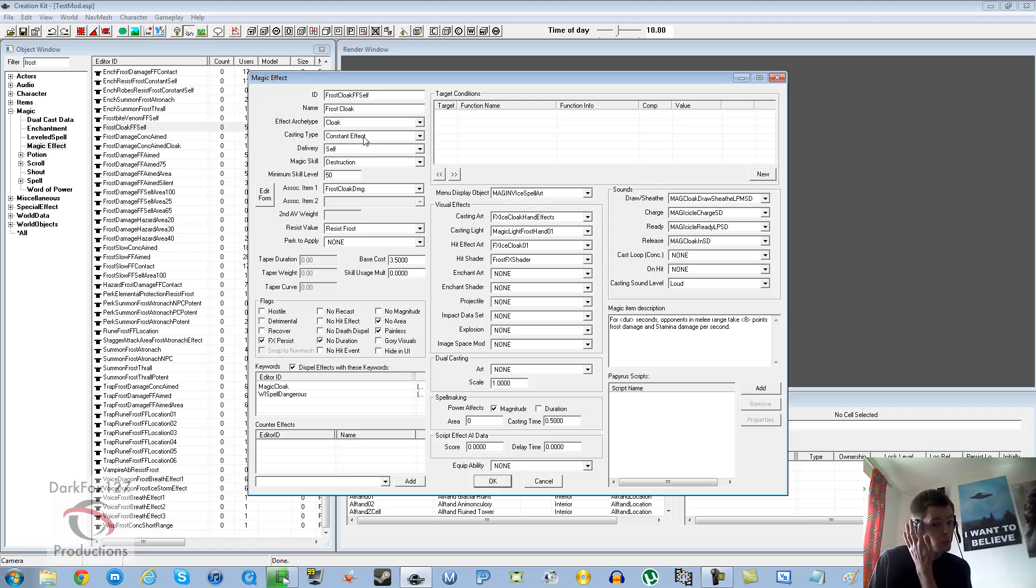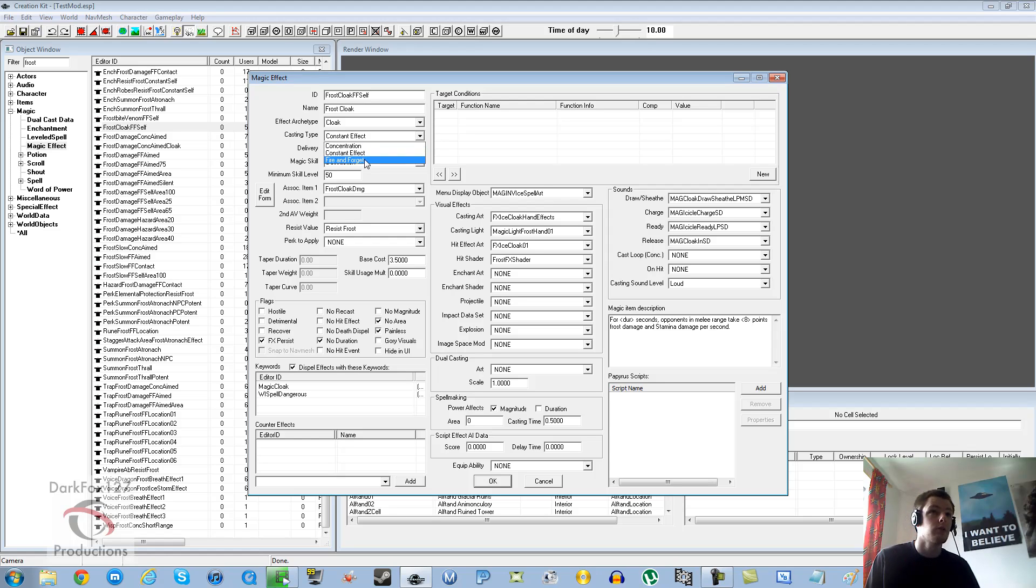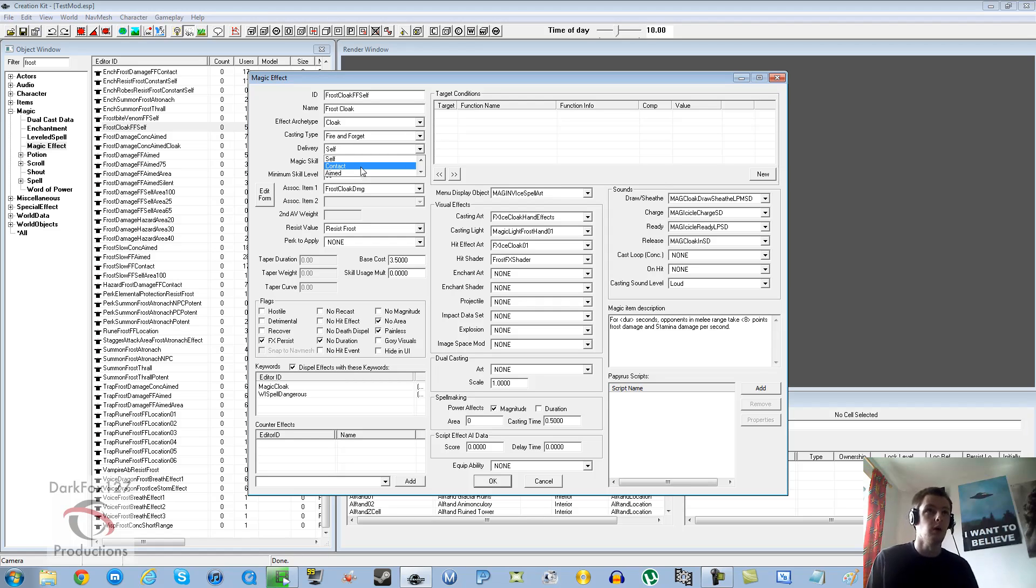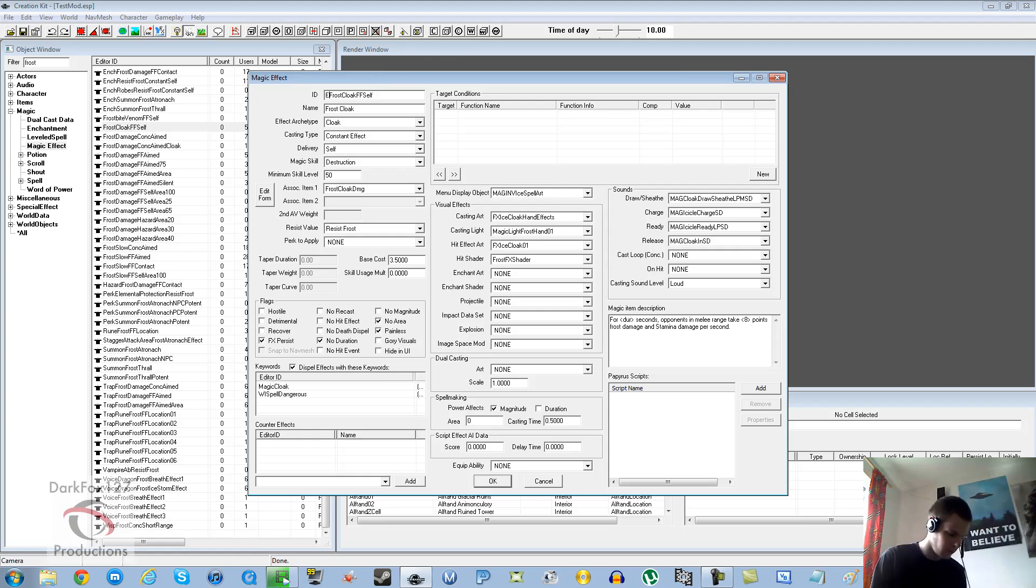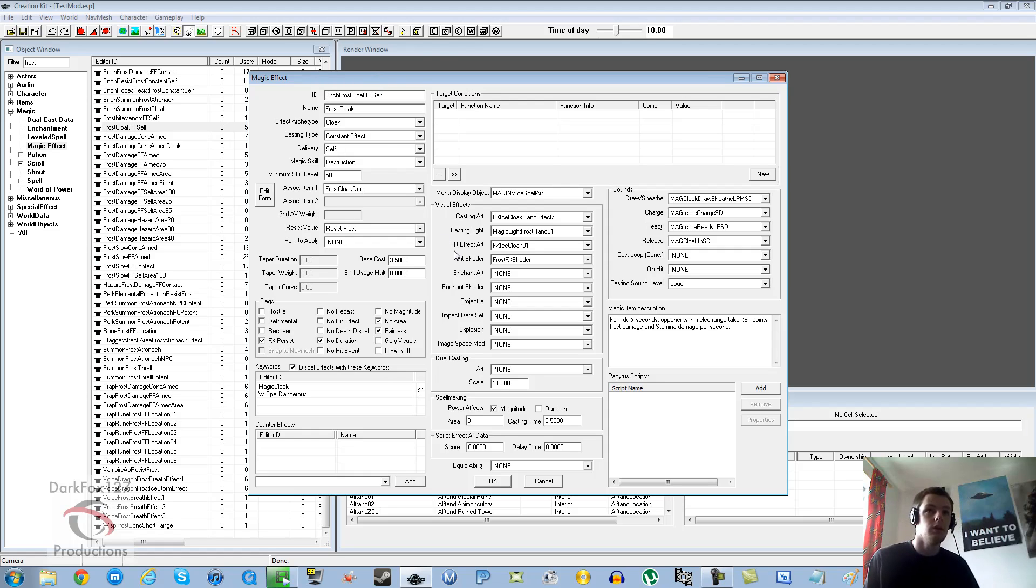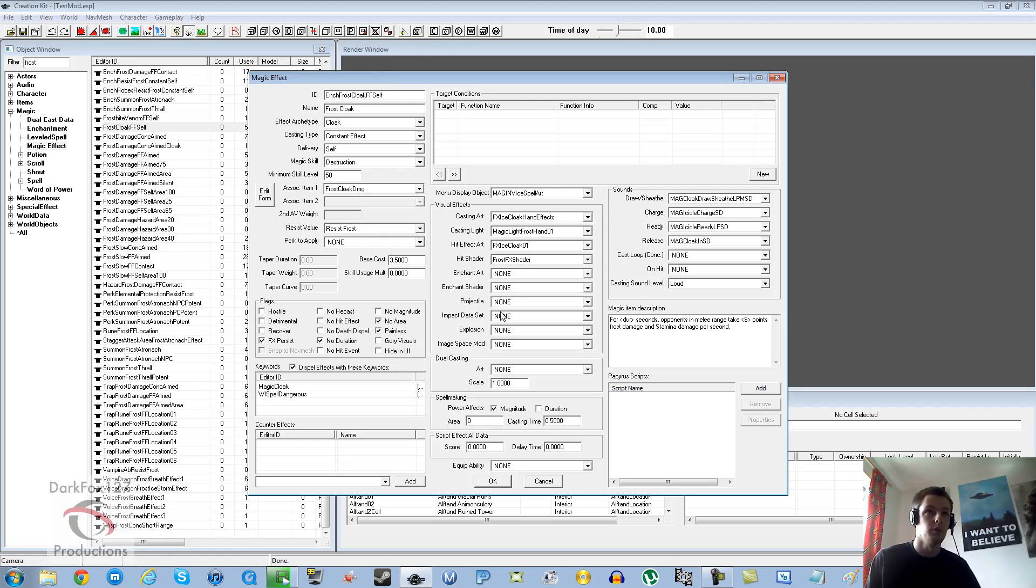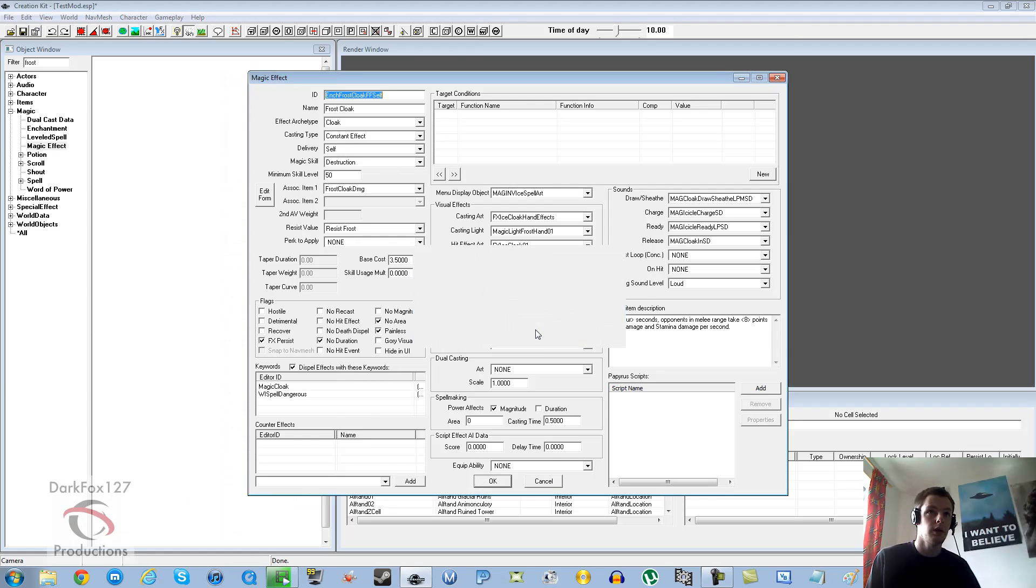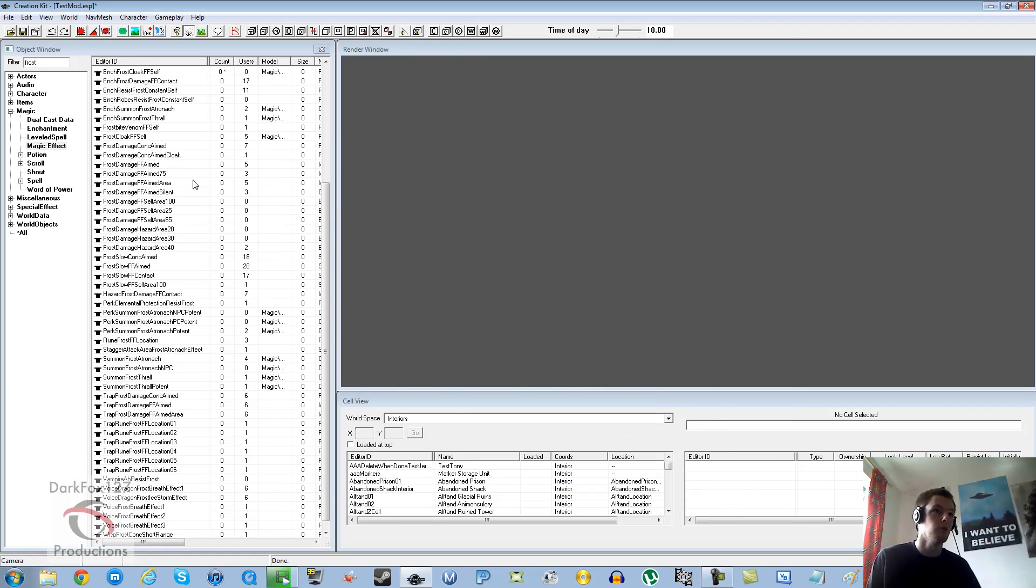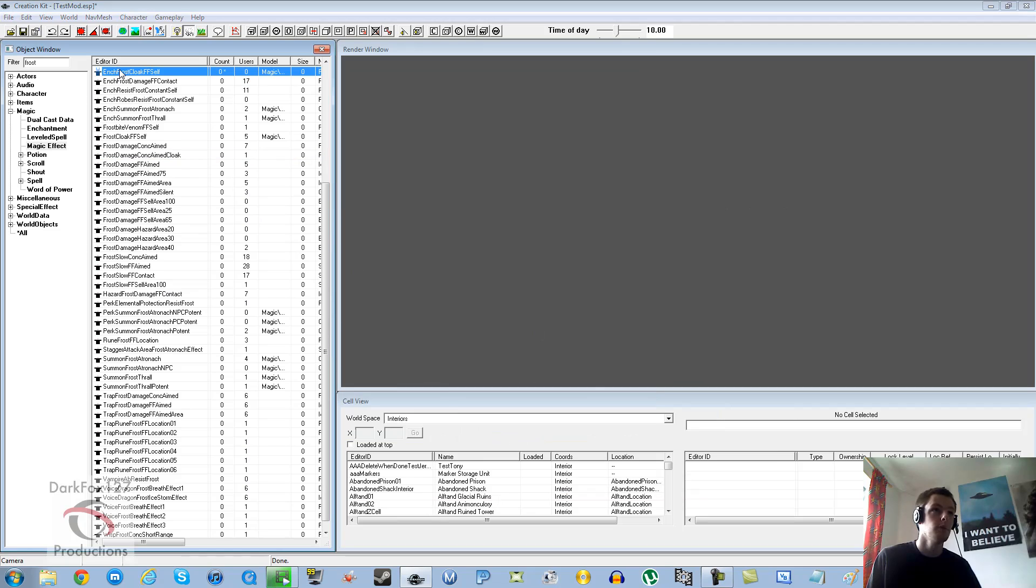If you're working with weapon enchantments they would be fire and forget on contact. But for now we're going to do a constant effect frost cloak and we're just going to put ENC on the front so we know that's our version for enchantment. I'm going to click OK create new form because we haven't already so we don't overwrite the old one.